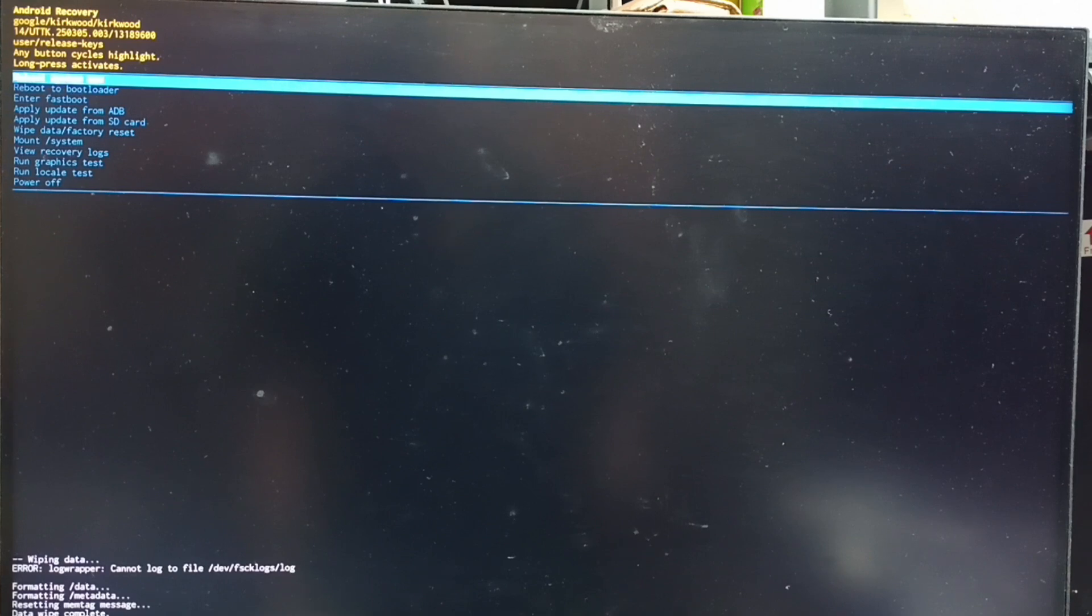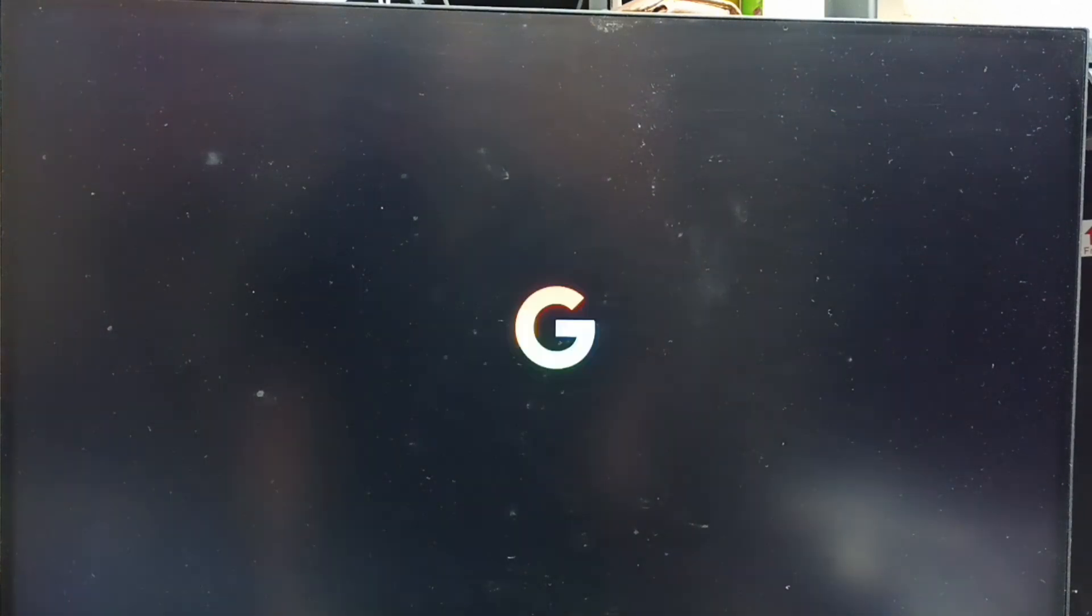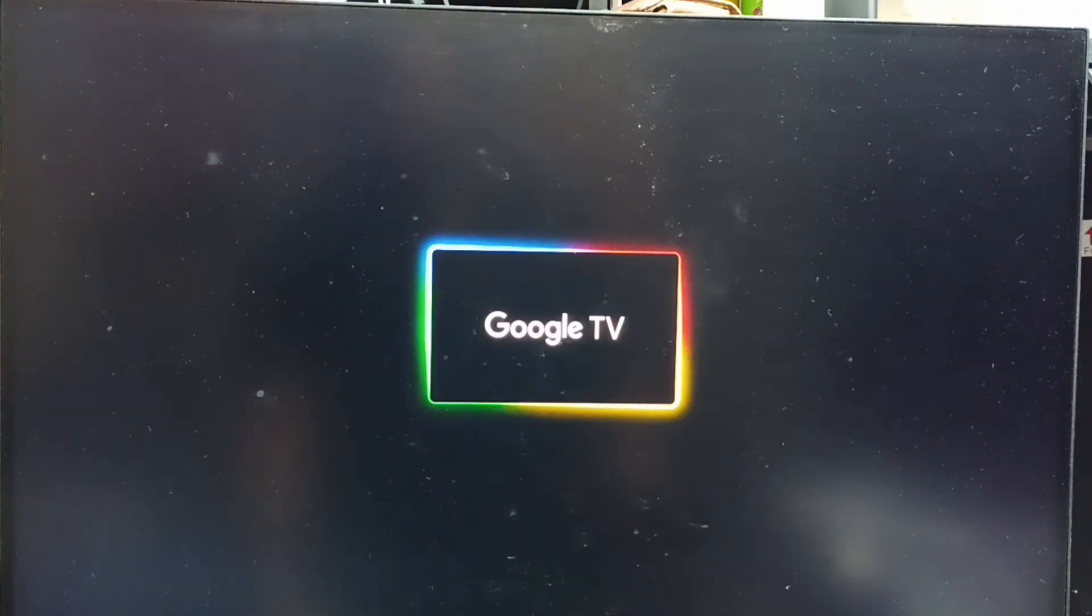From Android recovery menu, select reboot system now. See that option is already selected. Let me confirm—long press the power button, then release the power button. See, now TV is rebooting. This way we can hard reset using Android recovery menu.